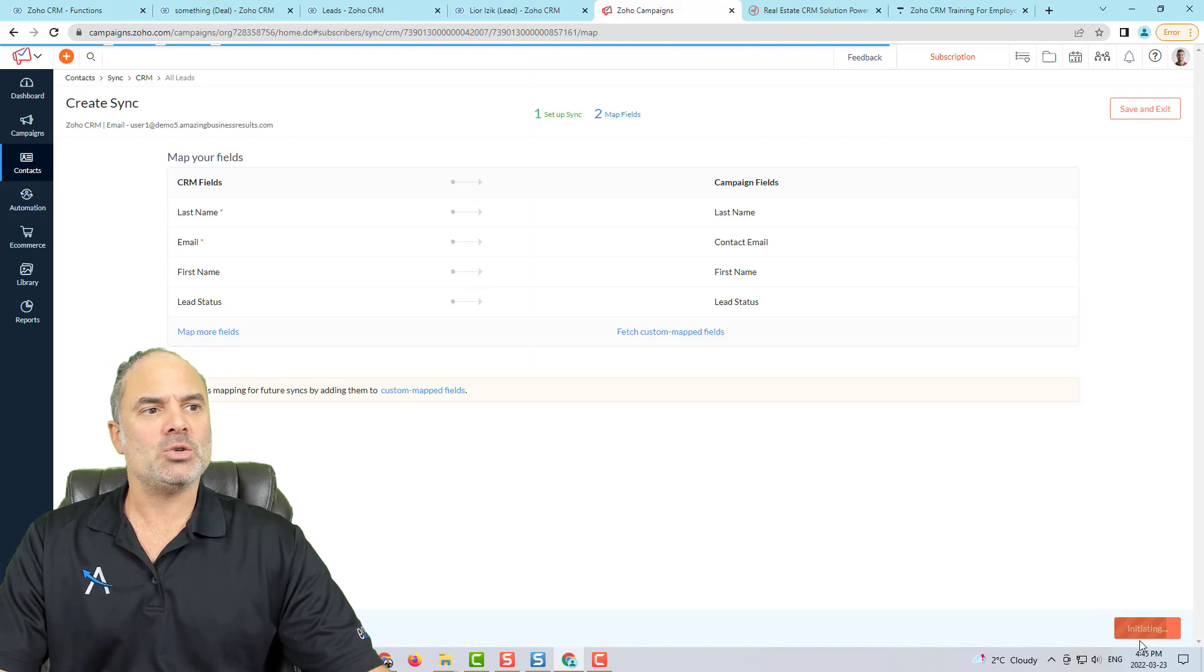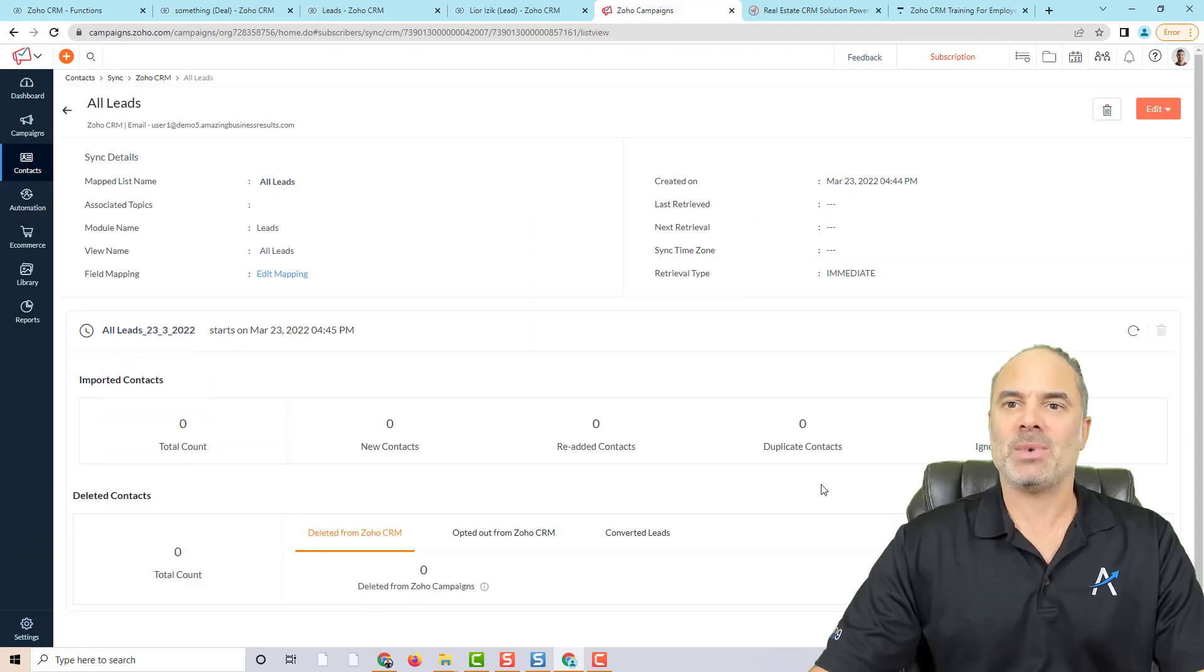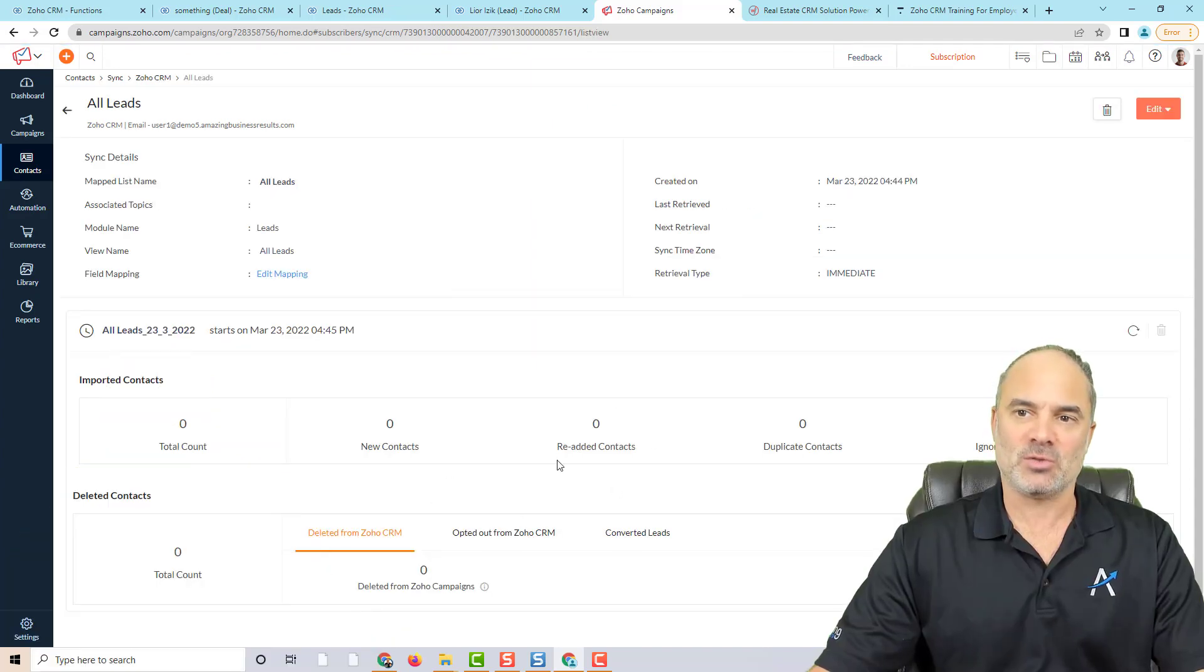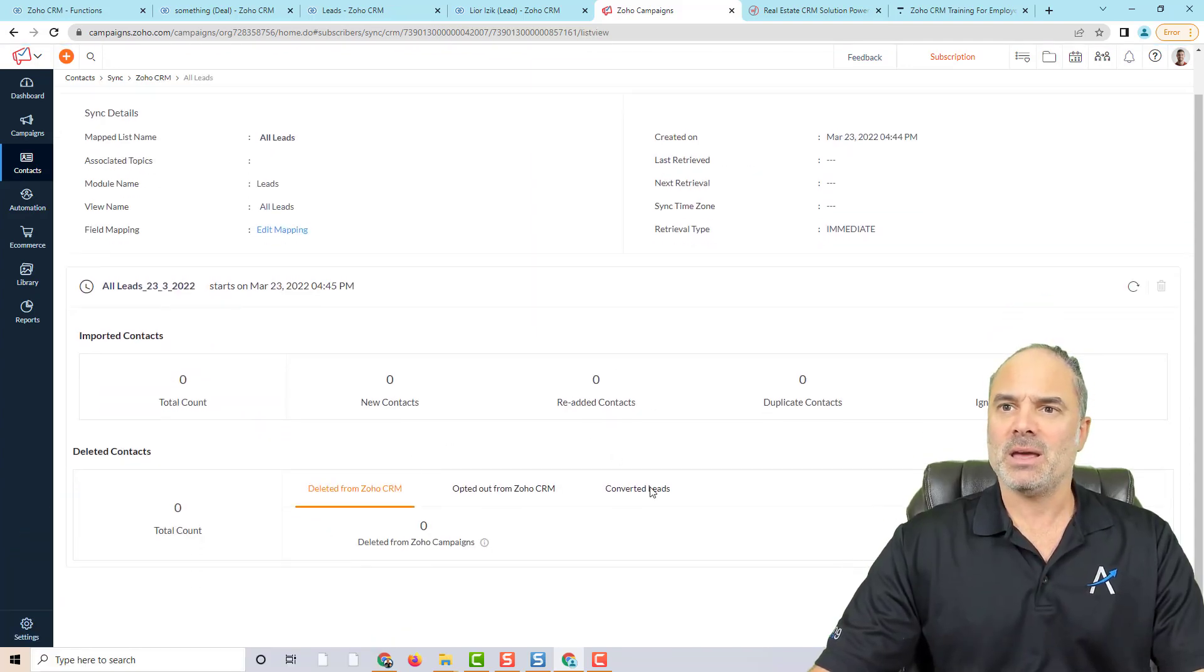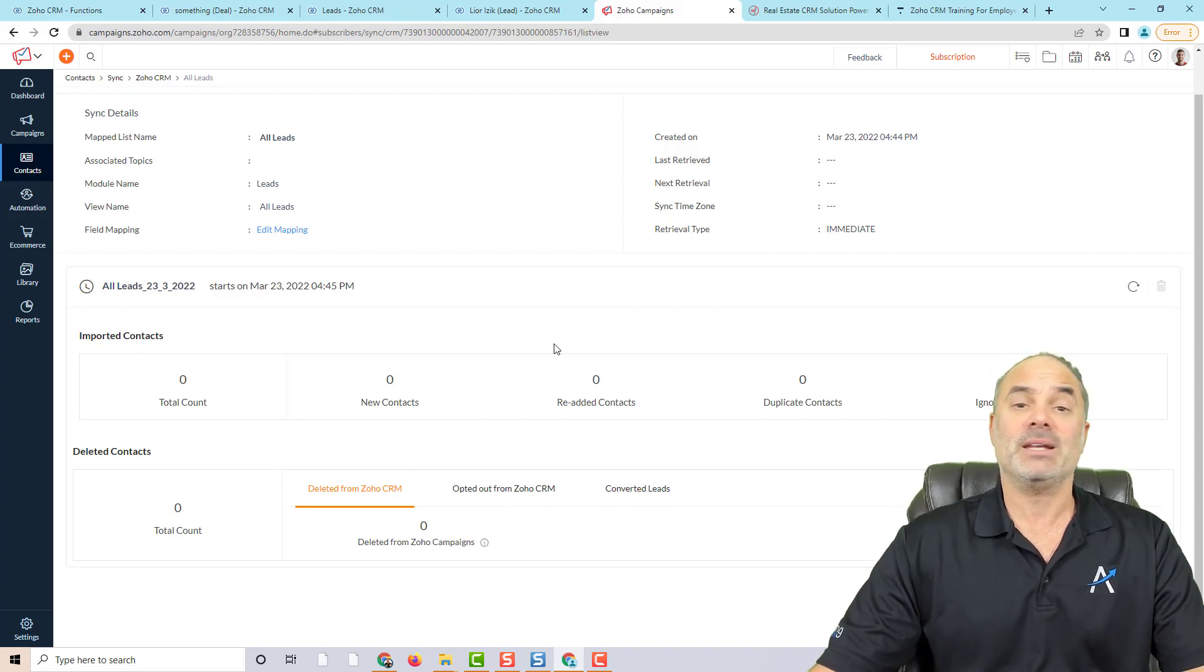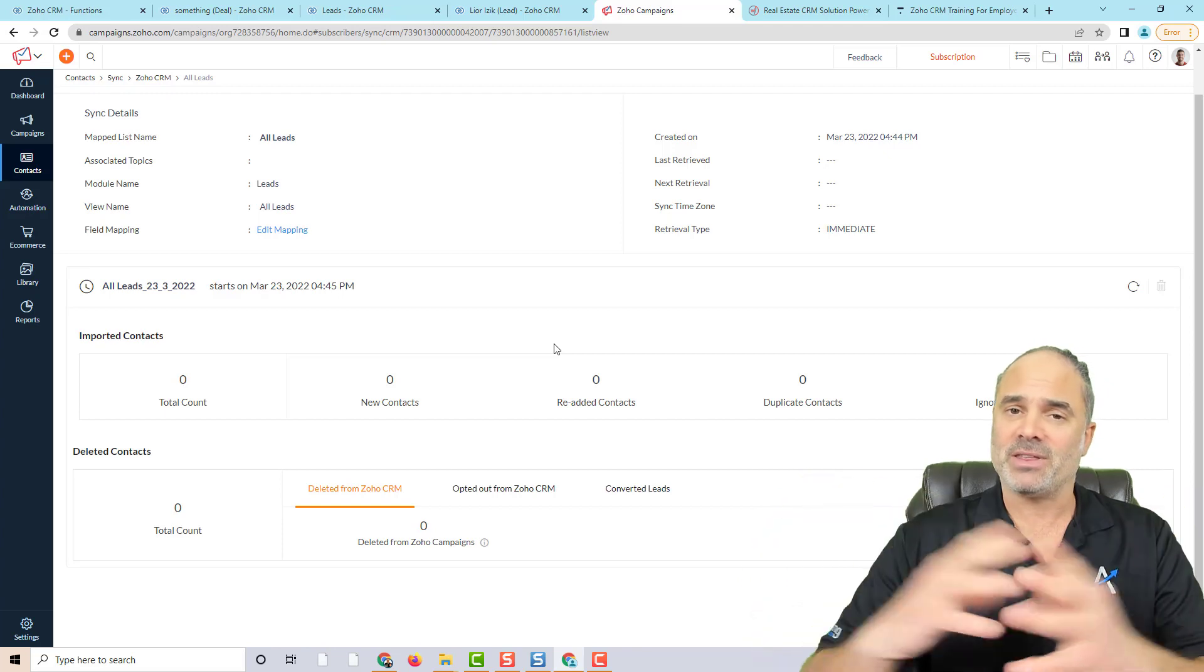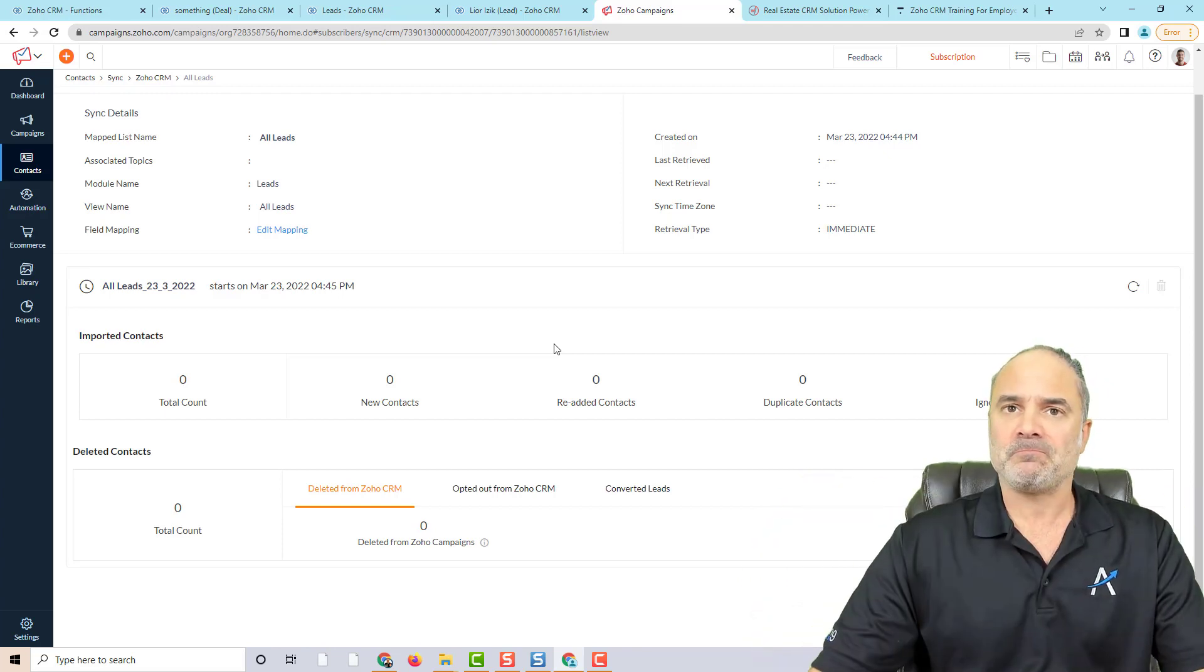Let's continue. And once you set those things, it takes about a few minutes for those things to take place. And once it will run, you will review the details of how many leads were synced, and everything around it.